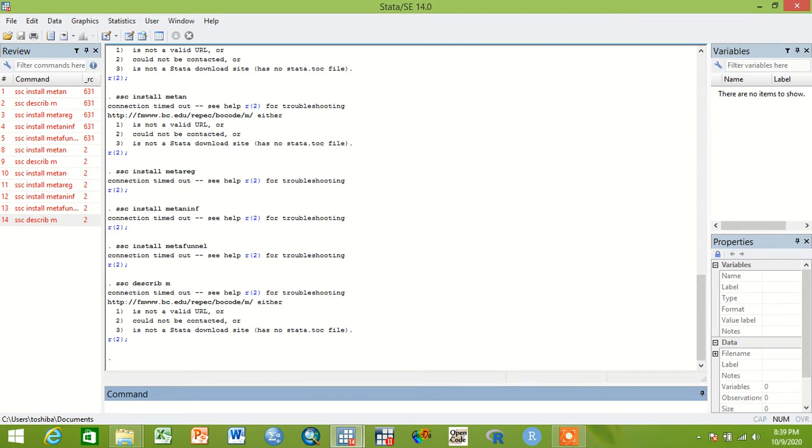But in the case of Stata 14 statistical software, we have to first install the commands or programs. To see the programs, we can write ssc describe.